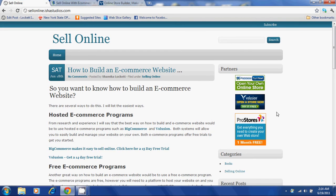Hello, my name is Shamika, and today I will speak with you about how to build an e-commerce website.